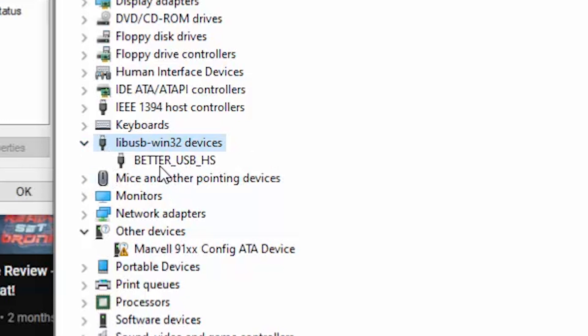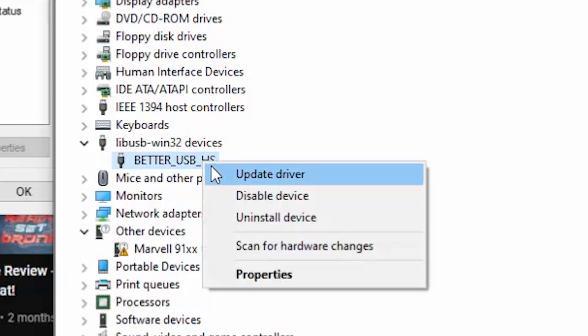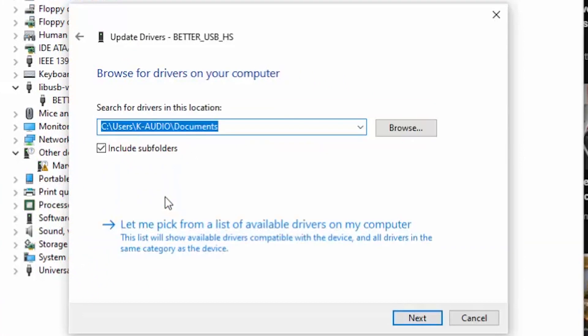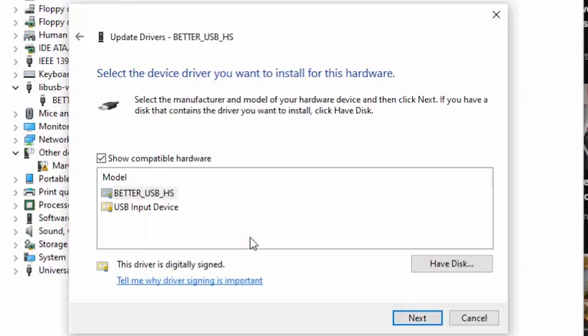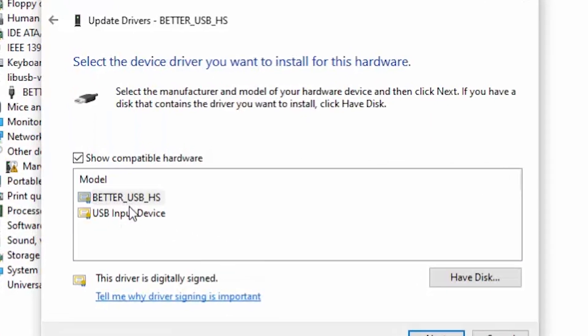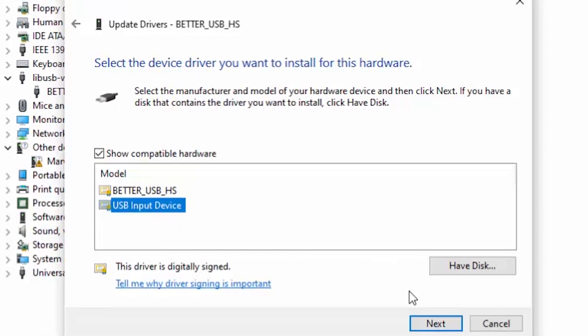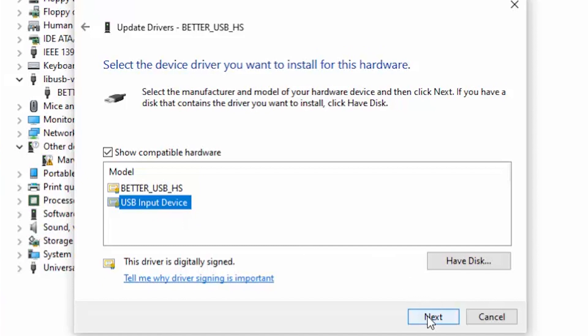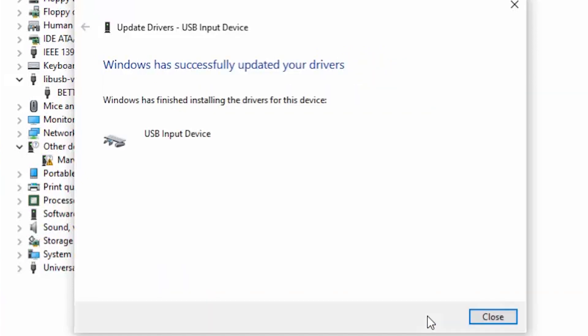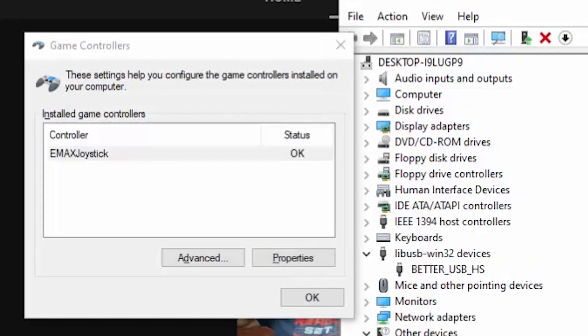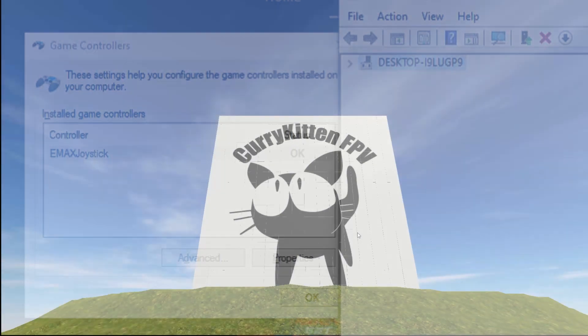Right click better USB HS and click update driver. Choose to browse your computer for drivers and pick from a list of available drivers on your computer. Click USB input device, next, and Windows should recognize your controller and it should be ready to set up in your simulator.